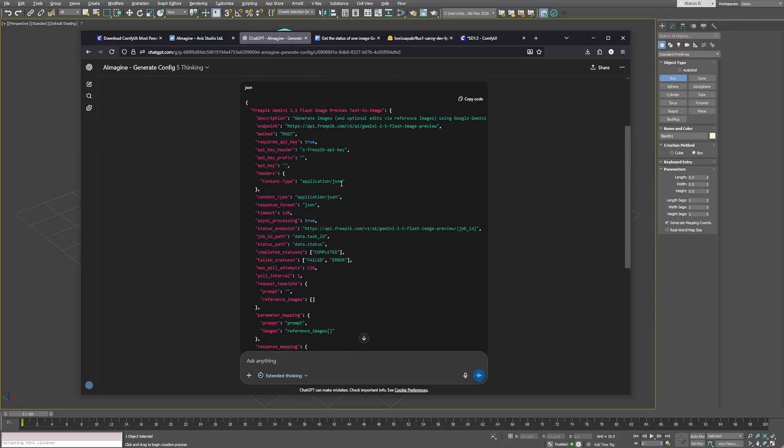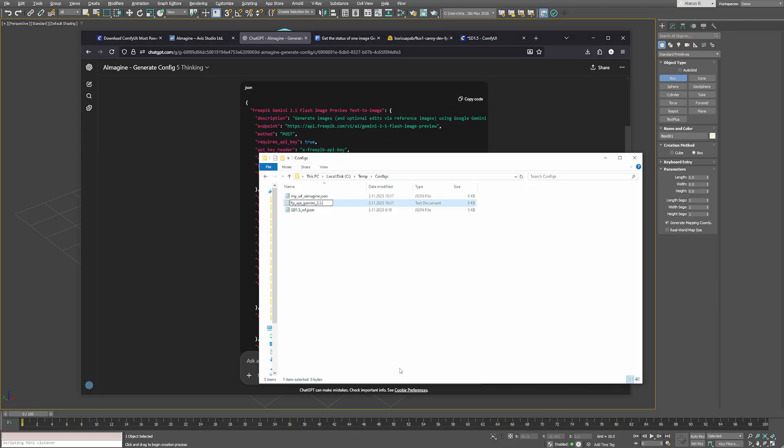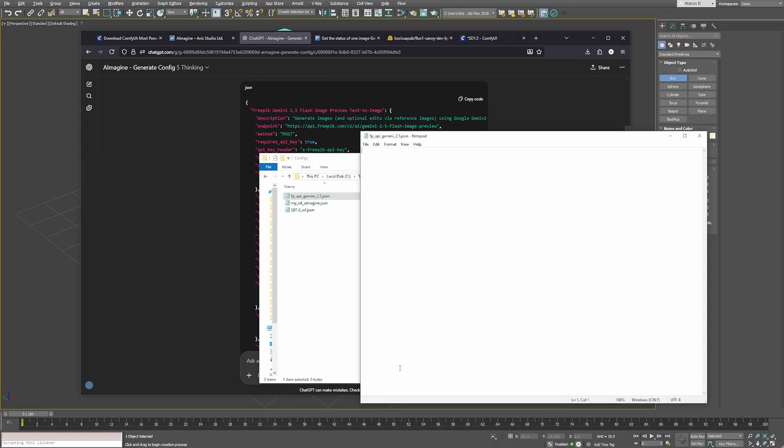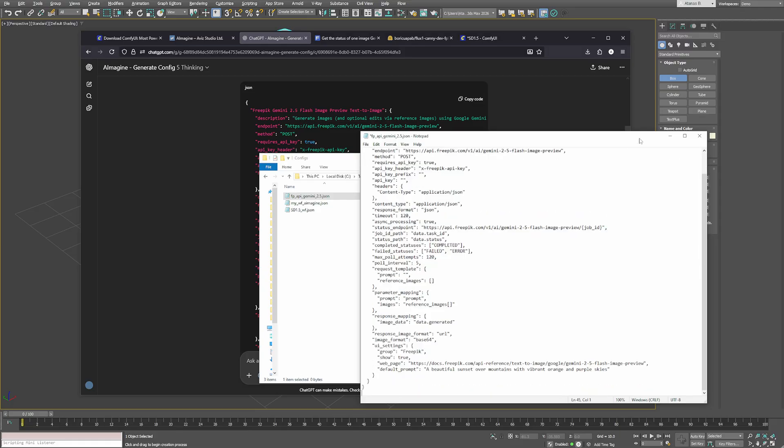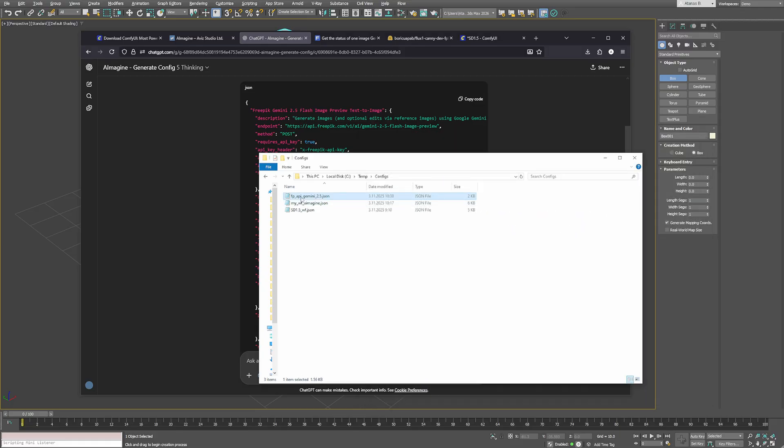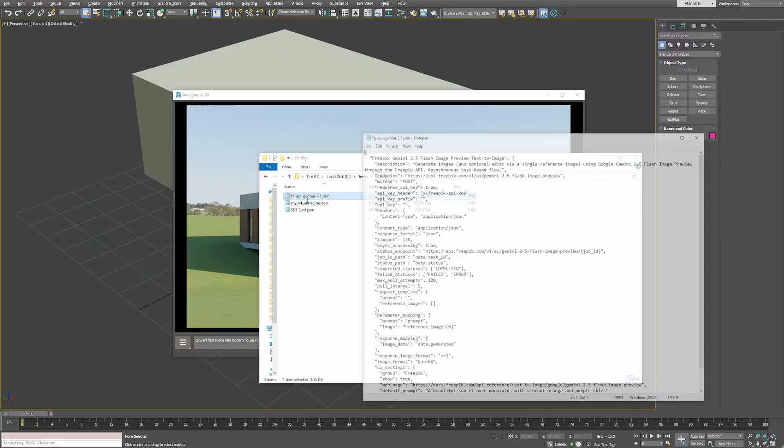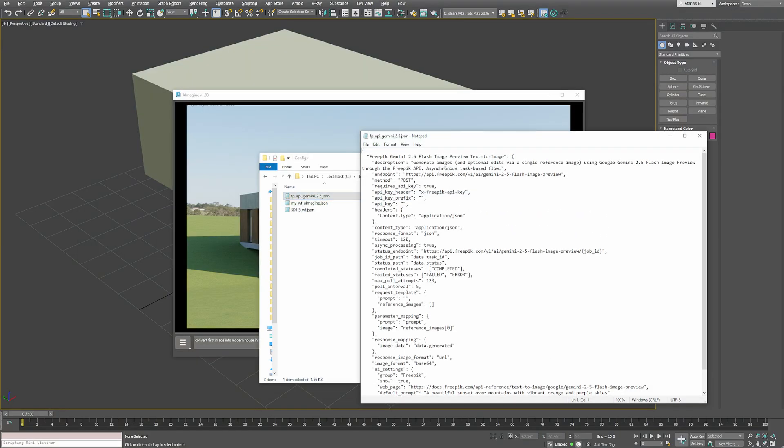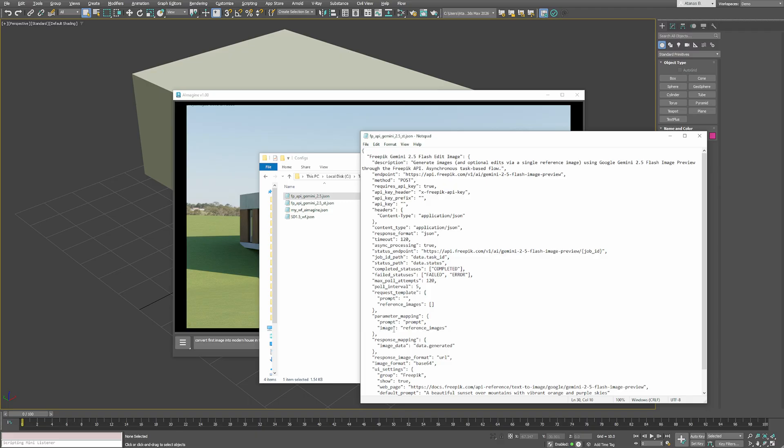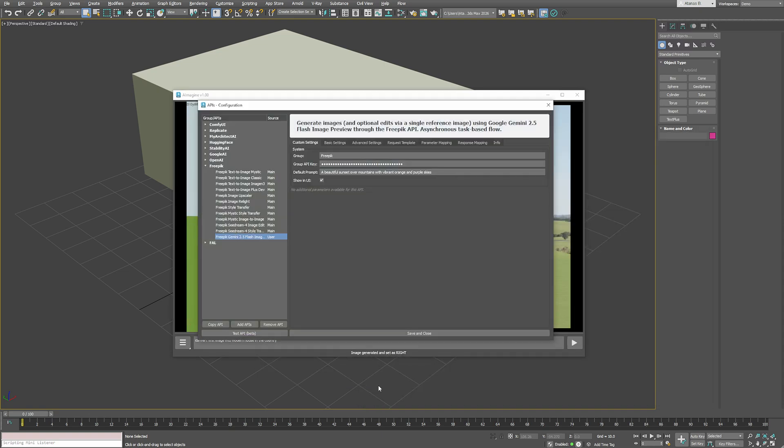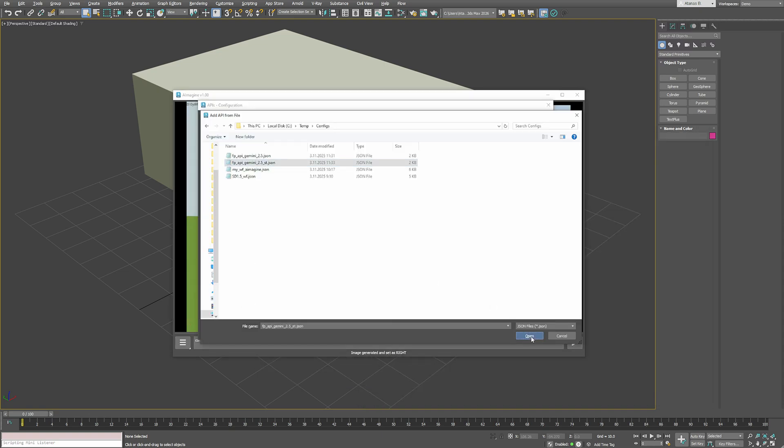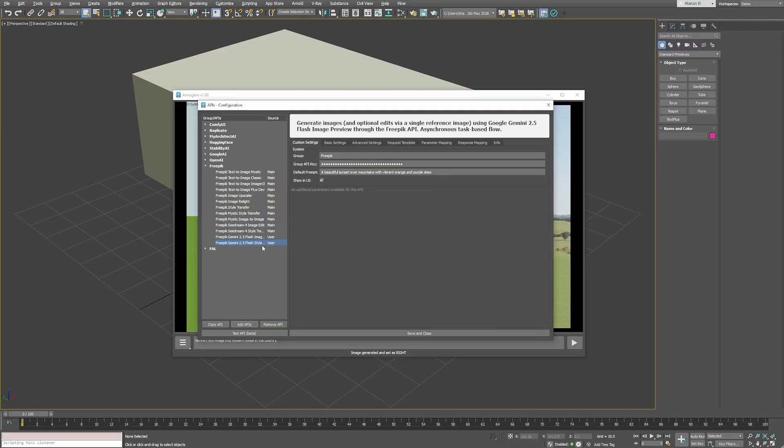When it's ready, I just copy the code, save it as a .json file, and it's ready to be used with aImaging inside 3ds Max. You can also edit this API to match your work. For example, rename it to edit image or create a new configuration for style transfer. If you want to use two reference images instead of one, just change the parameter mapping from image to images. This way, aImaging will use both left and right images as inputs for the style transfer. Save the configuration in a .json file, add it in aImaging, and you're ready to go.